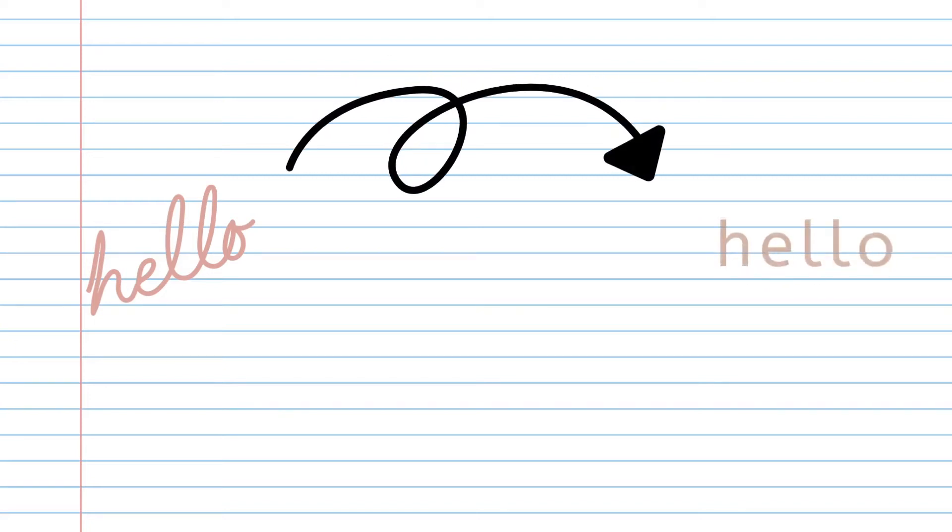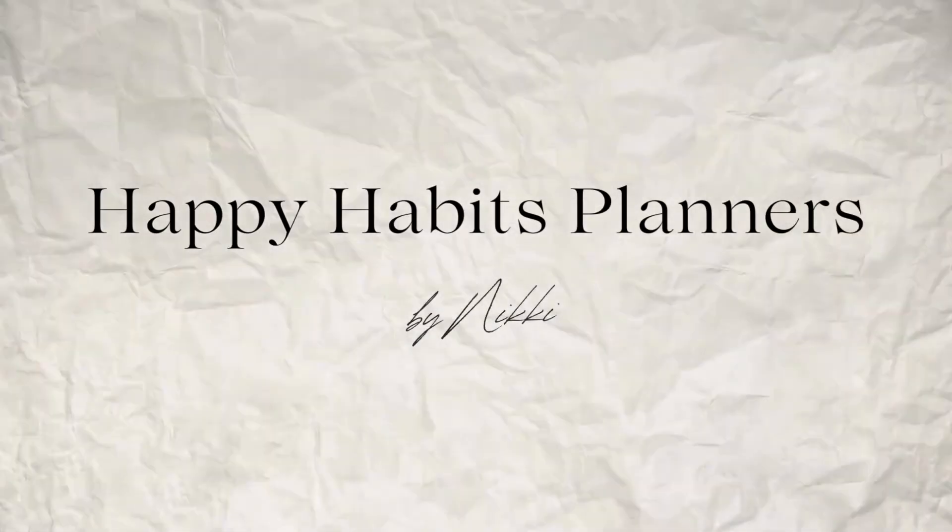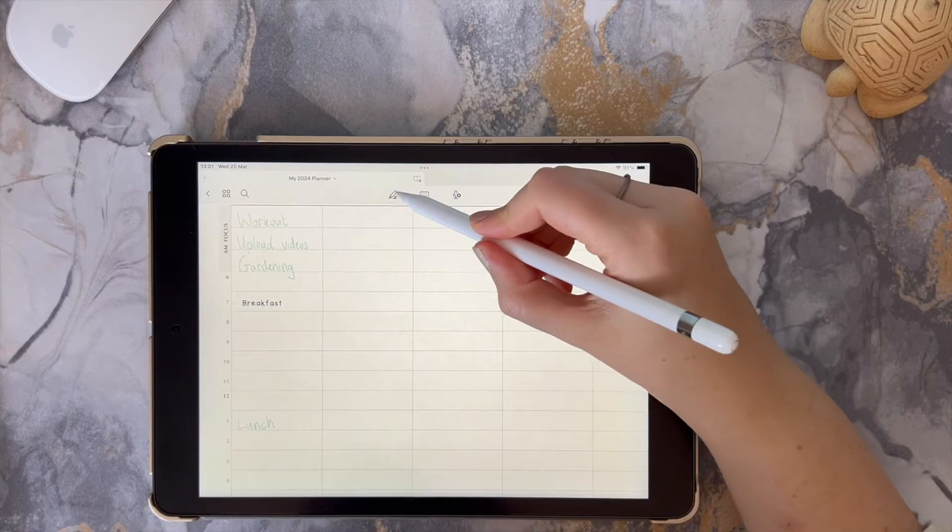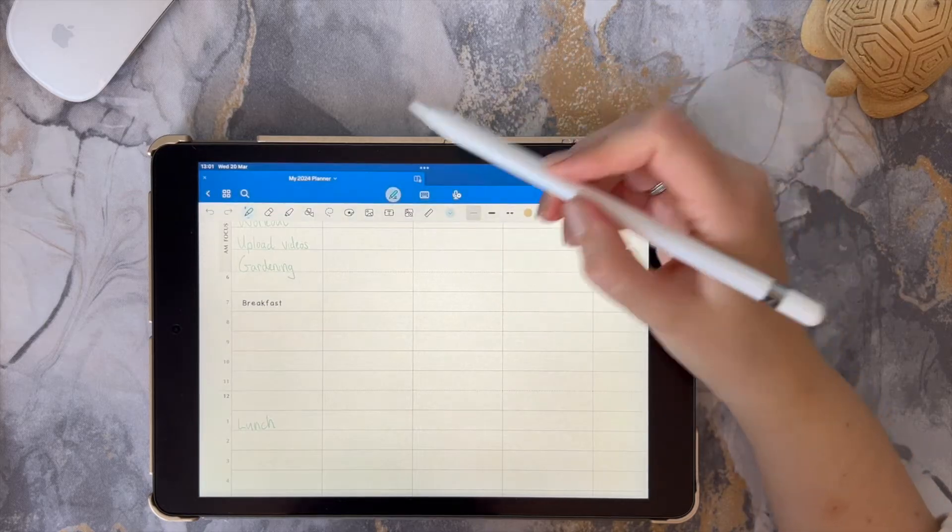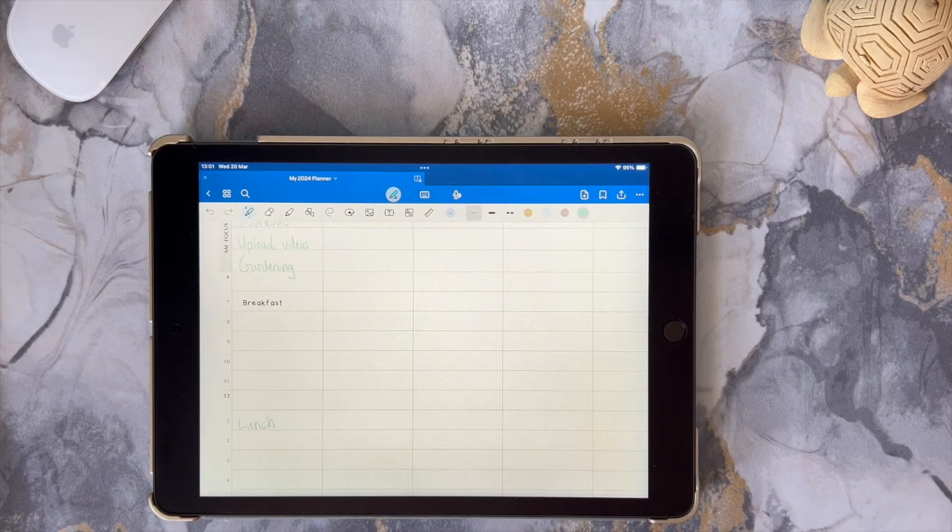Let me show you how you can convert your handwriting into searchable text in GoodNotes. Converting your handwriting to text is super simple in GoodNotes.